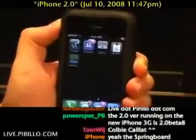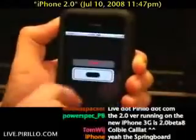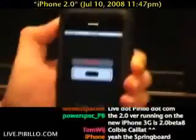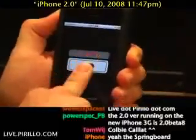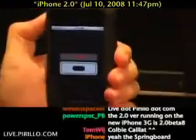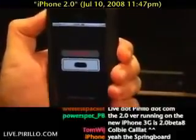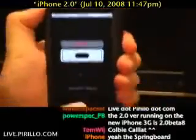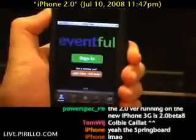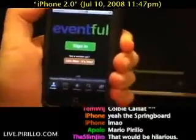Now it's installing. Looks like Eventful's now been installed. I'll click that icon, and with any luck, we'll be able to browse what's going on in our neck of the woods.